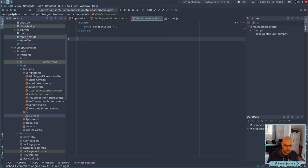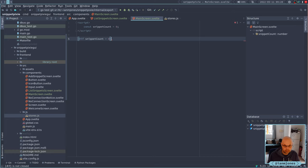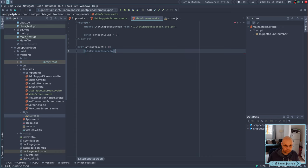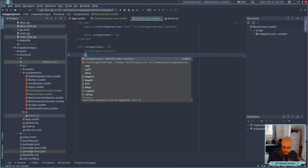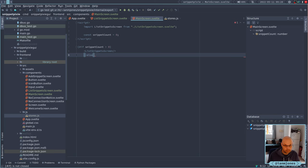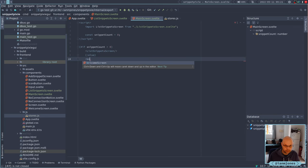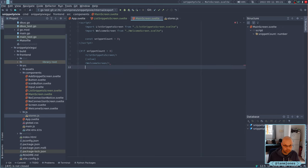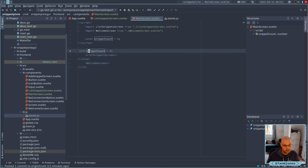I don't know if I'm optimizing too early. Let's do this first just to get the two things working. So what we're going to have is: if snippet count is greater than zero, then we want to show the list snippet screen, else we want to show the welcome screen. Just to get things going.